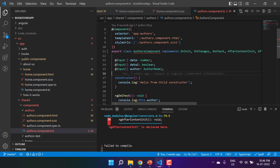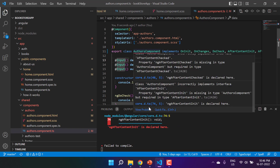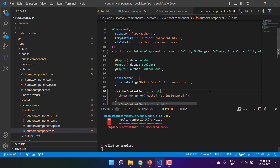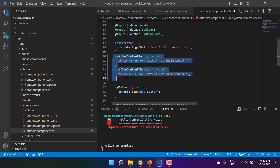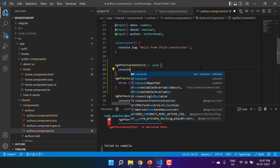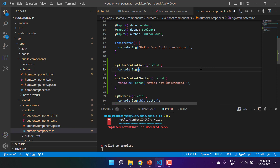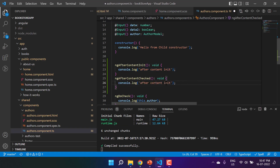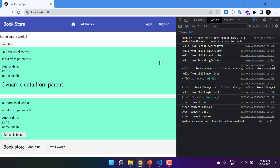In the authors component, let's implement both hooks: AfterContentInit and AfterContentChecked. Using the quick fix option, VS Code implements both methods for us. Inside each method, let's add a console.log — one saying 'after content init' and the other saying 'after content checked'. Let's go back to the browser to see both messages.